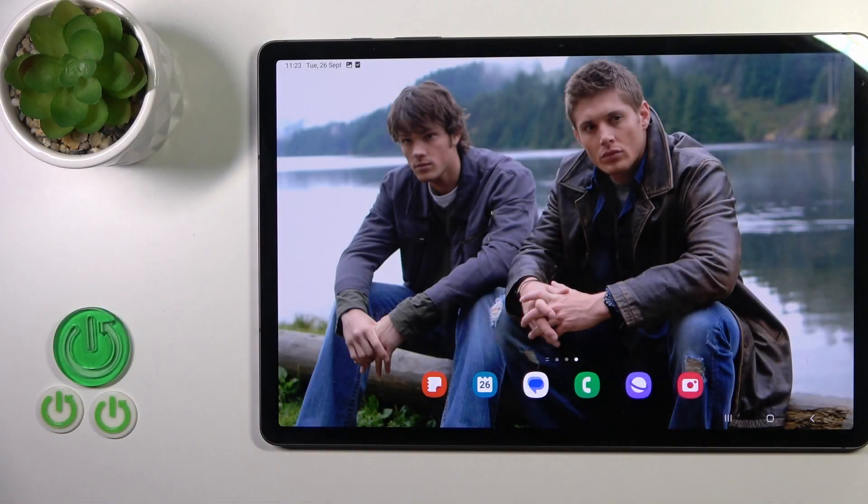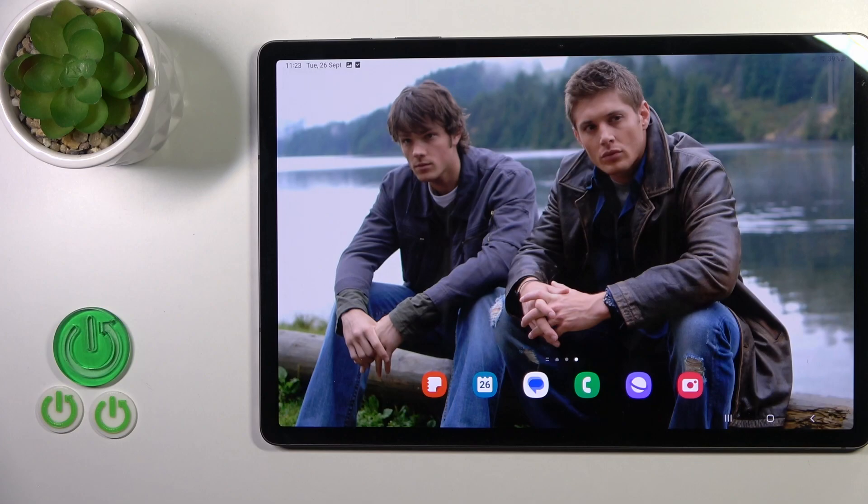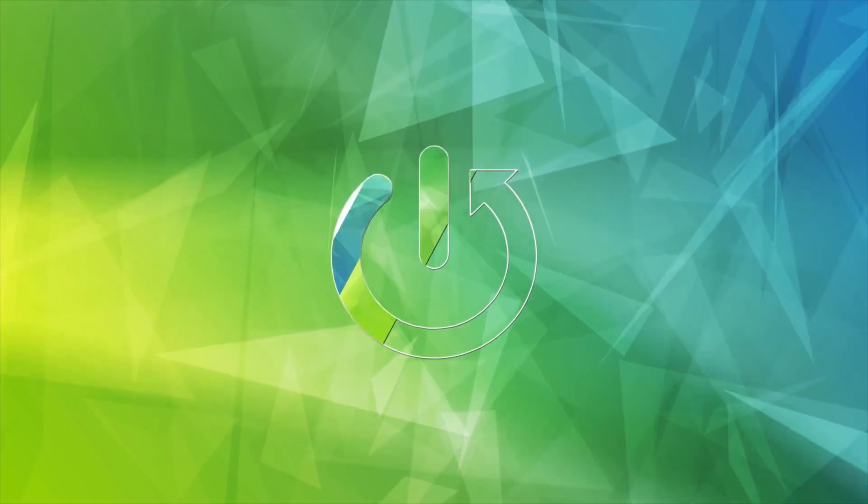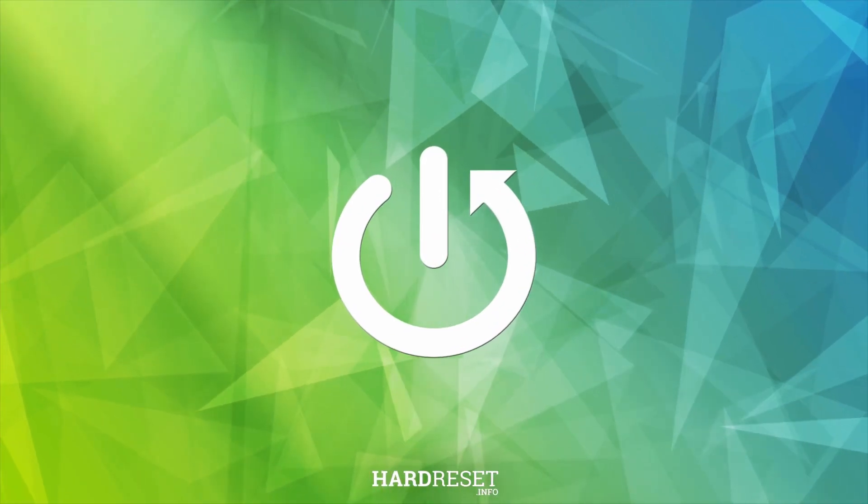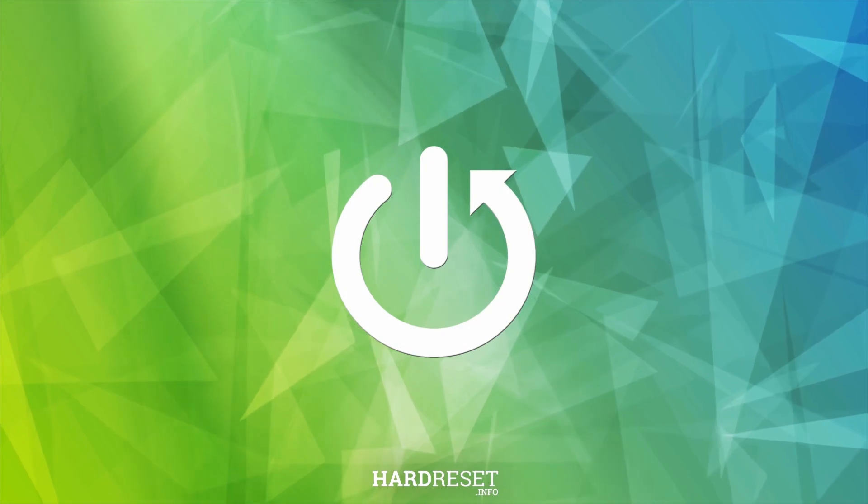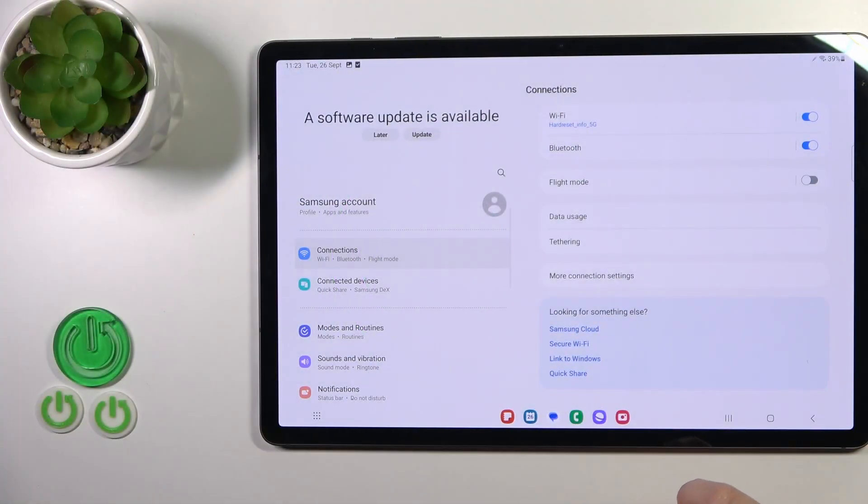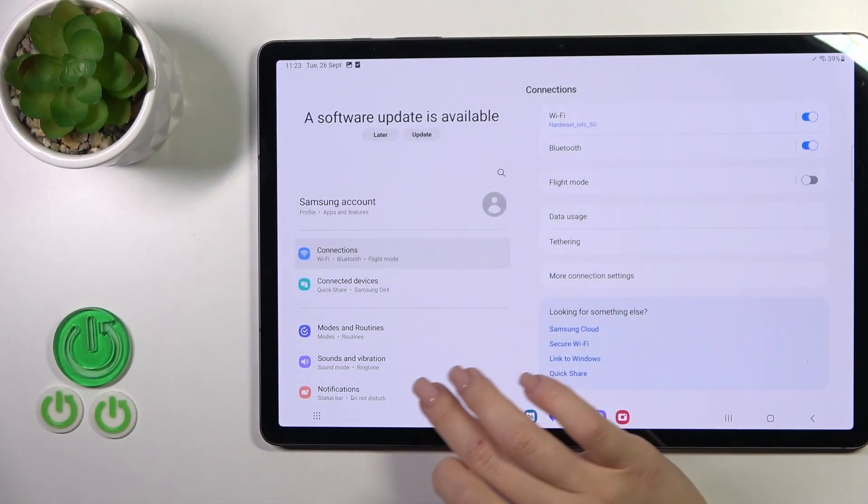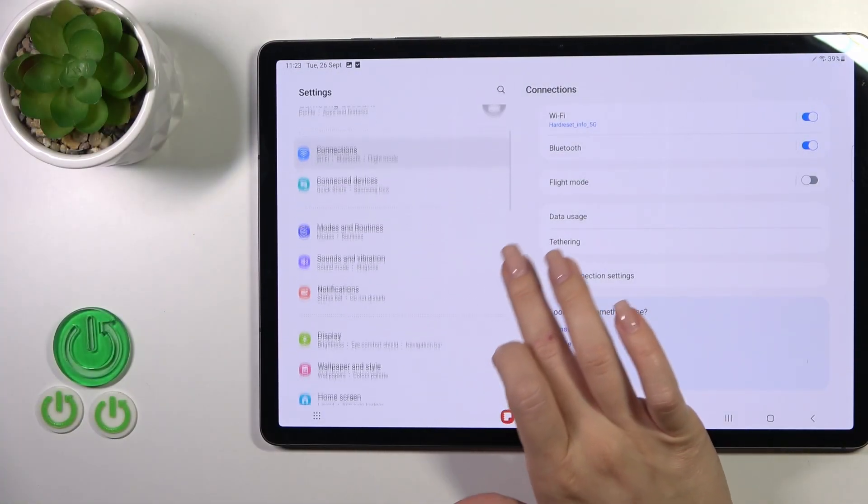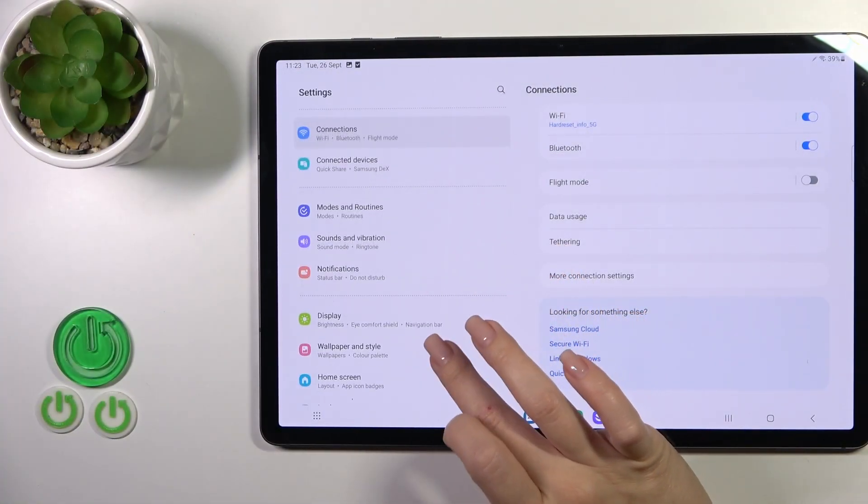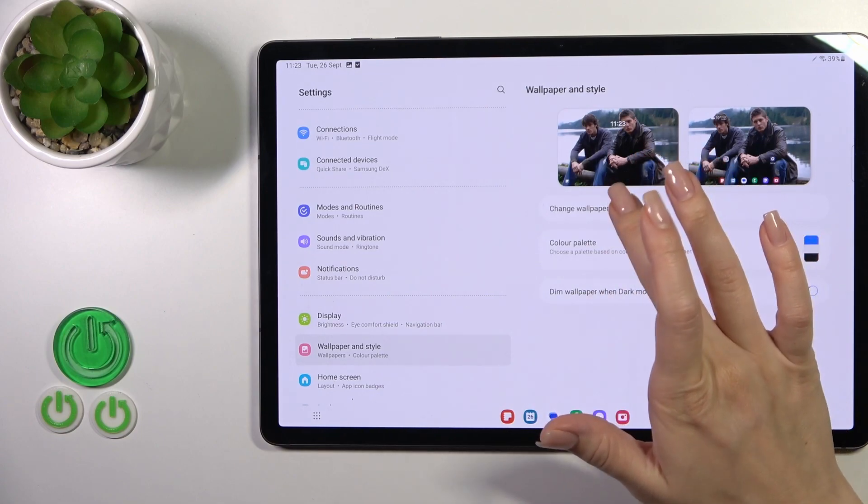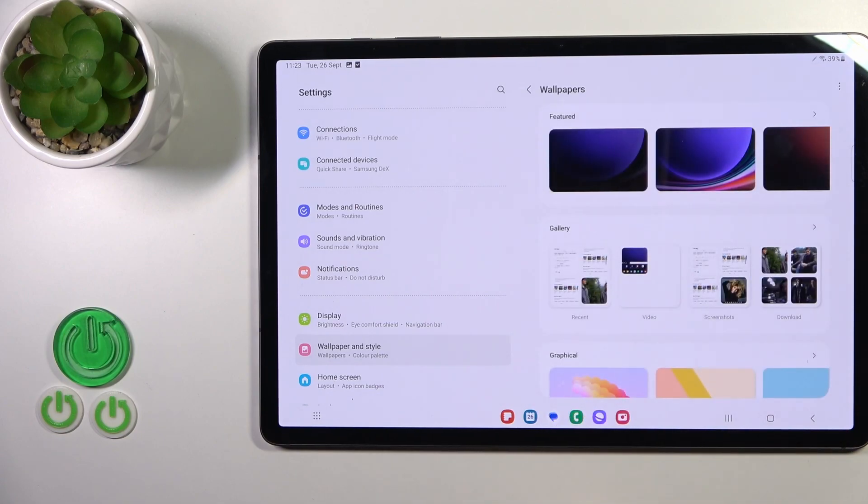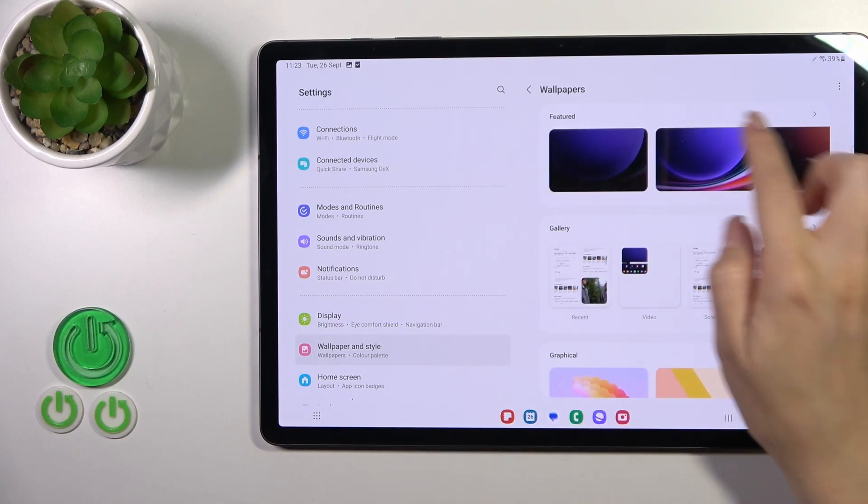Hi, this is the Galaxy Tab S9 Plus and I will show you how to change lock screen wallpaper on this device. First, open the Settings application and then tap to the Wallpaper and Style. Just tap to change wallpapers.